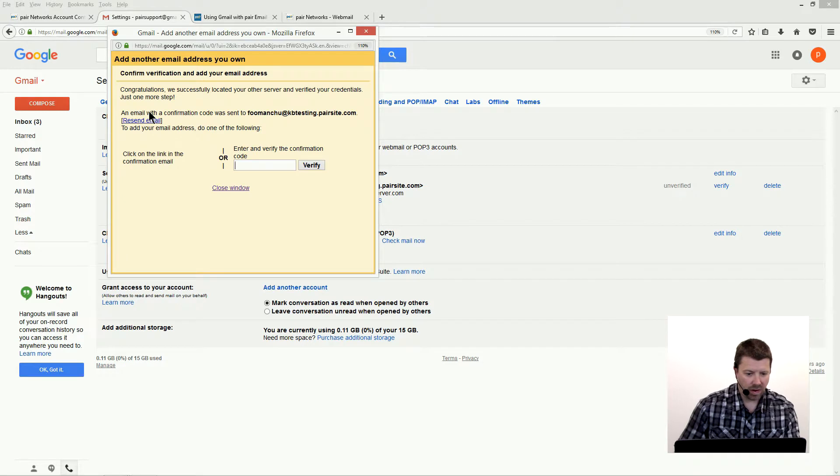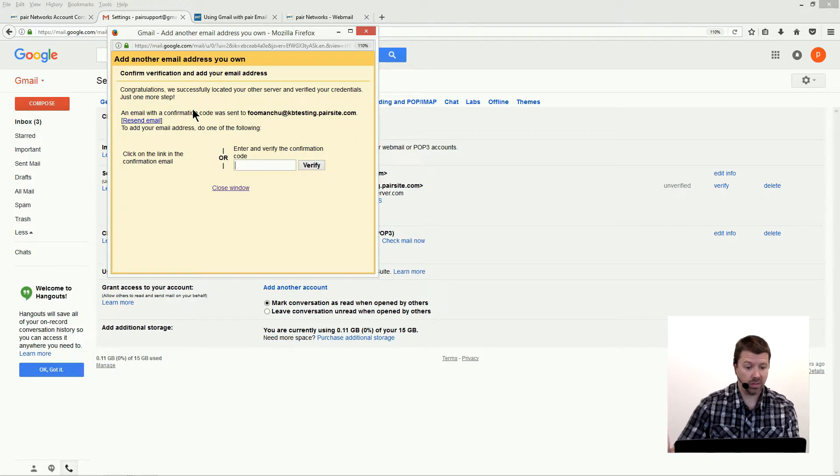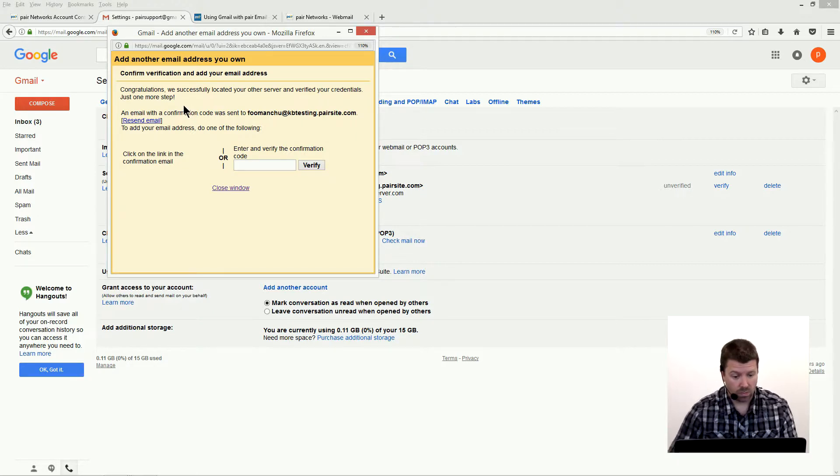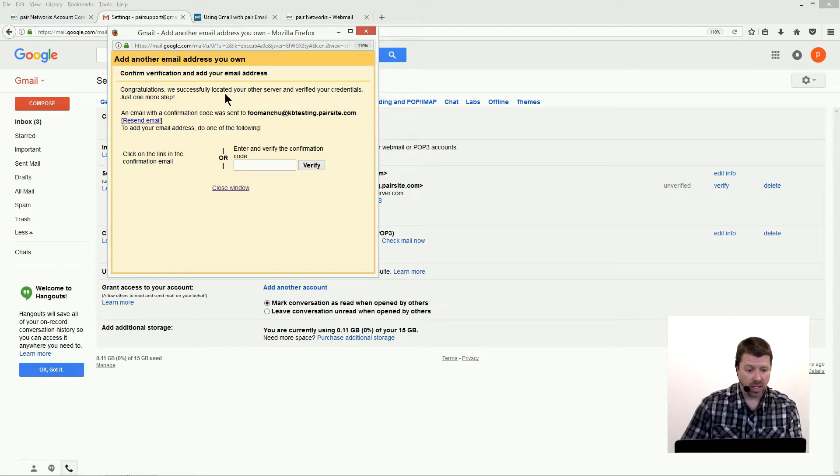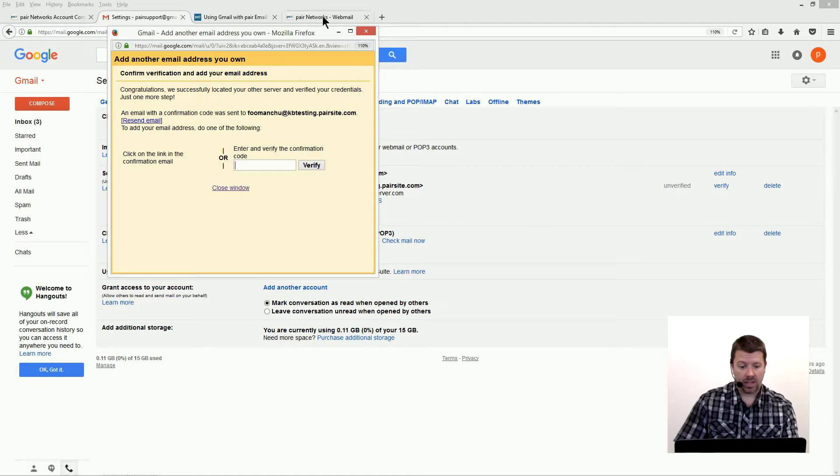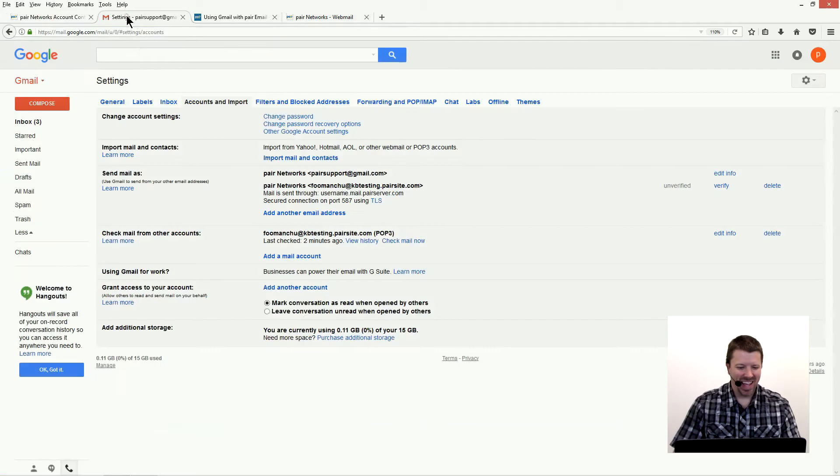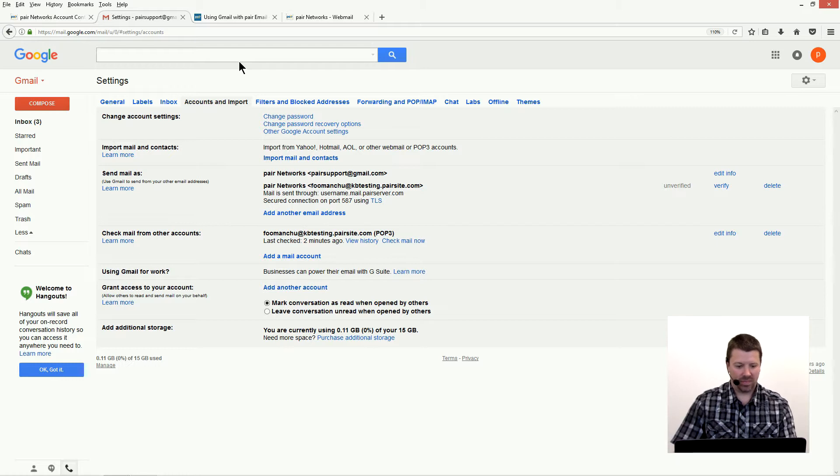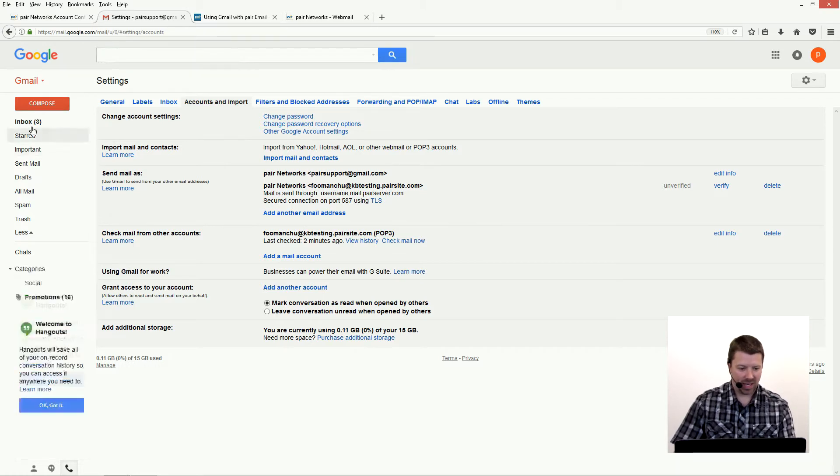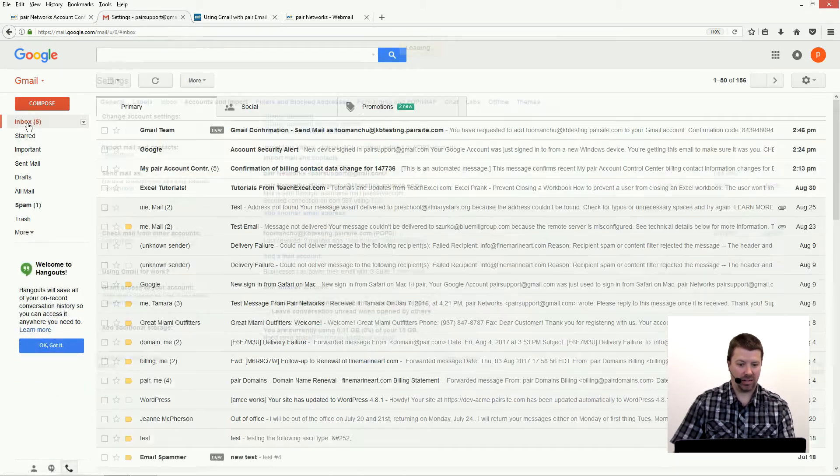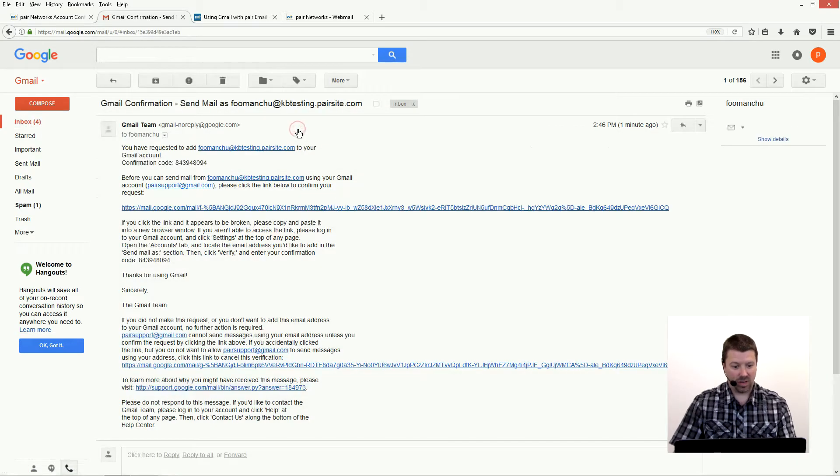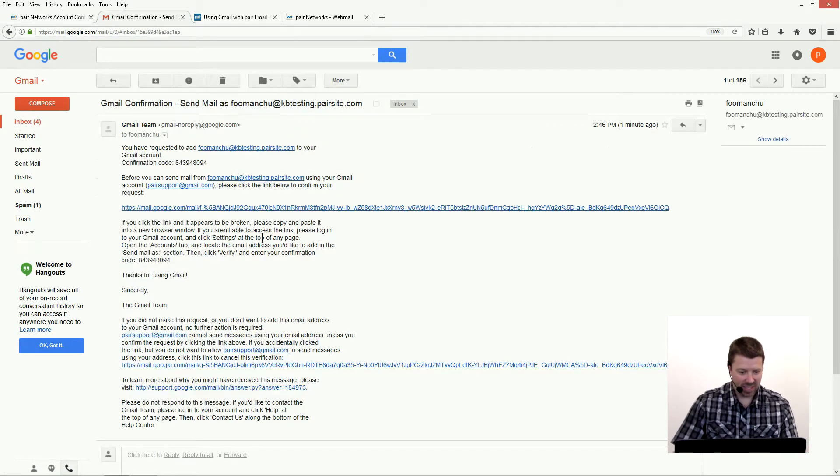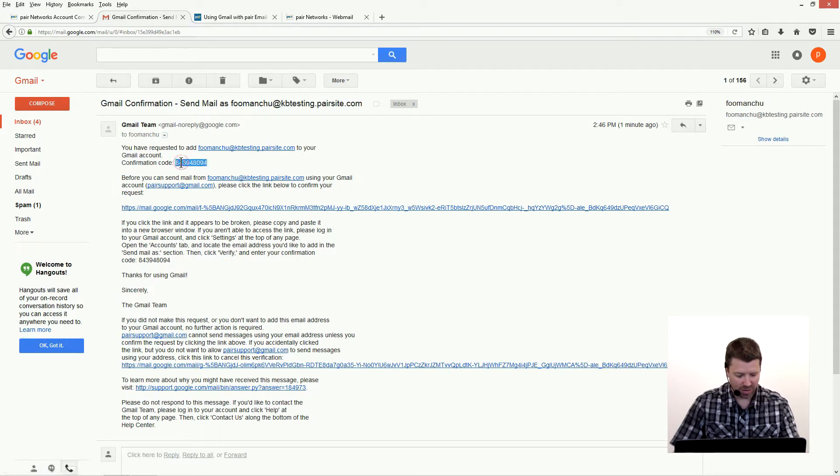Confirm verification and add your email address. Congratulations, we successfully located your other server and verified your credentials. Just one more step. An email with confirmation code was sent to that address, and all you got to do is then enter that to verify it. And it just so happens that Gmail has popped the mailbox and imported it into Gmail already—the confirmation email. So let's go into Gmail and get our confirmation link or the confirmation code.